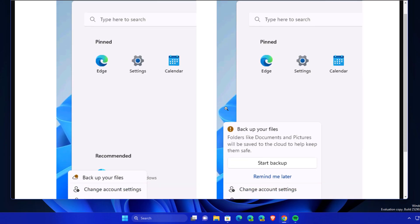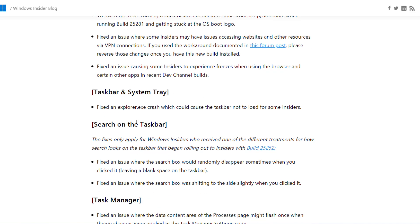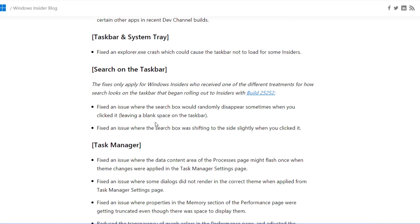There are some other fixes like general fixes. Fixed an issue causing ARM64 devices to fail to resume from sleep and hibernate, and they have fixed issues like some insiders experiencing freezing issues while using browser.